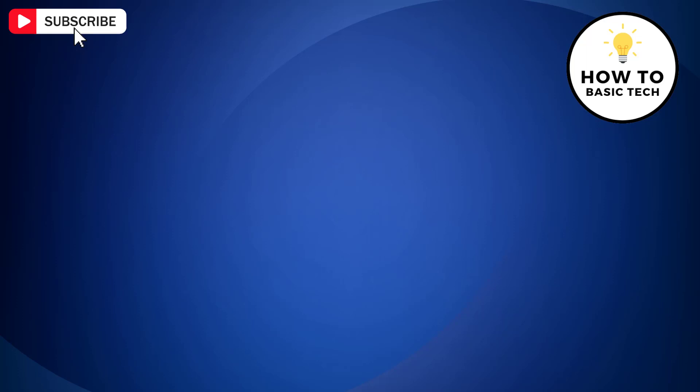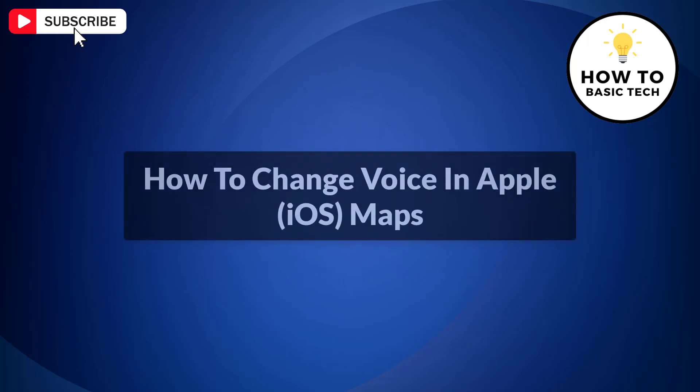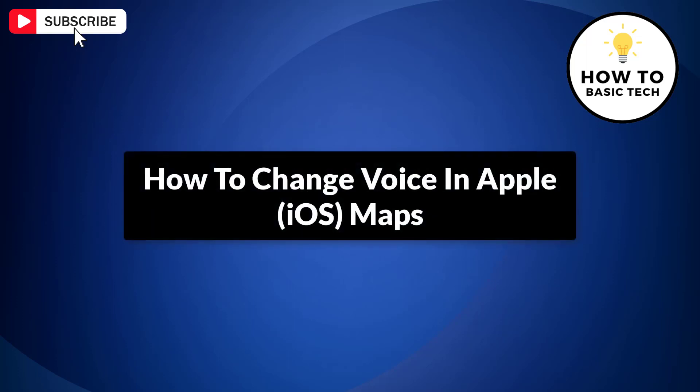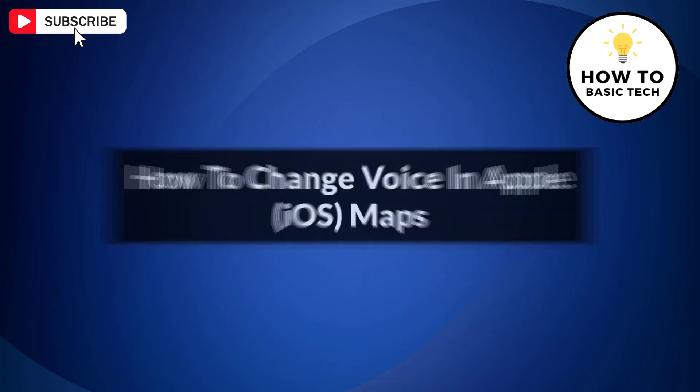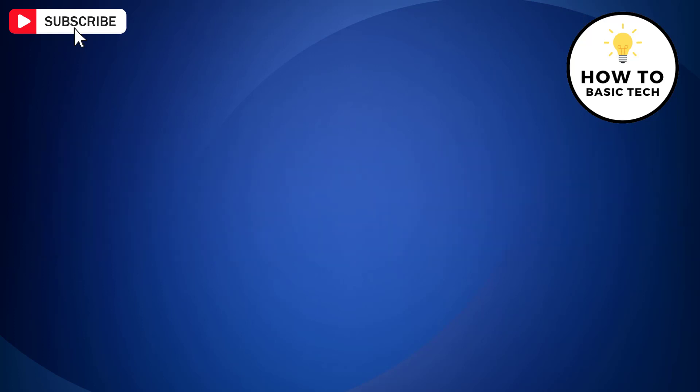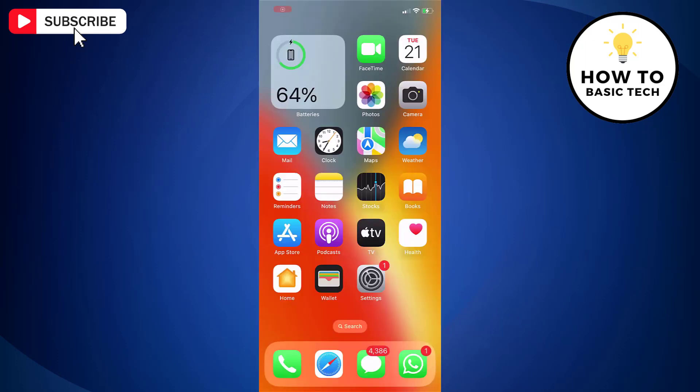In this video, I'm going to show you how to change the voice in Apple Maps. It's a simple process that can personalize your navigation experience. So let's get started.